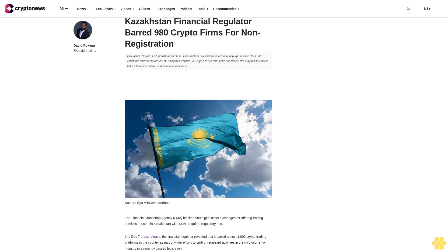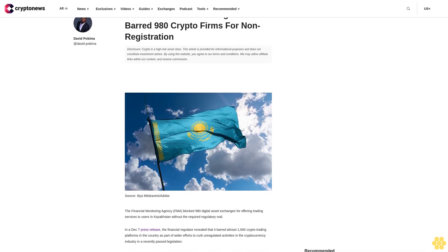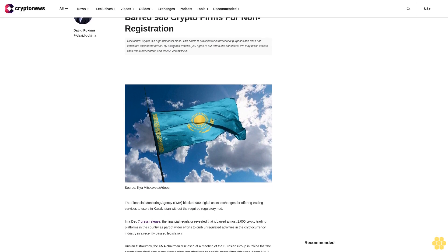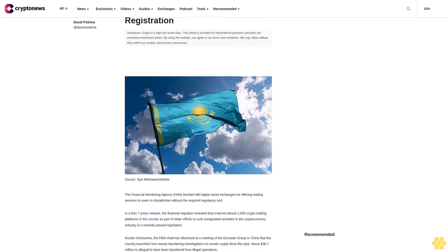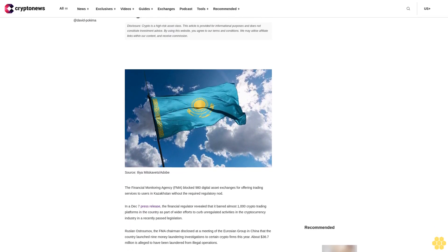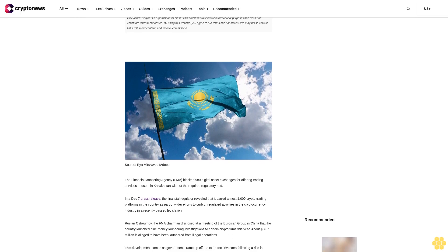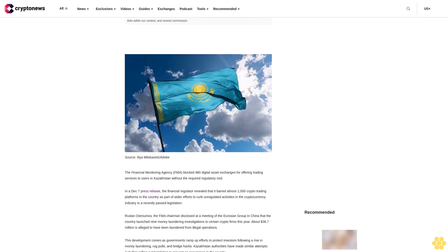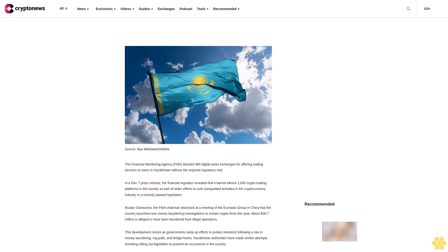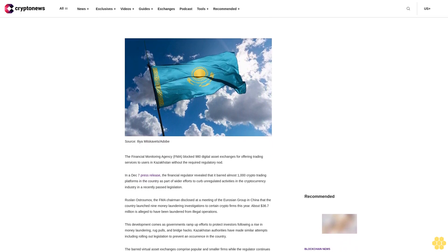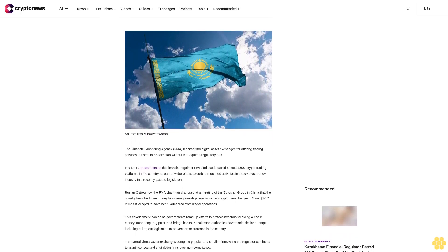Kazakhstan Financial Regulator barred 980 crypto firms for non-registration. Crypto is a high-risk asset class. This article is provided for informational purposes and does not constitute investment advice. By using this website you agree to our terms and conditions. We may utilize affiliate links within our content and receive commission.